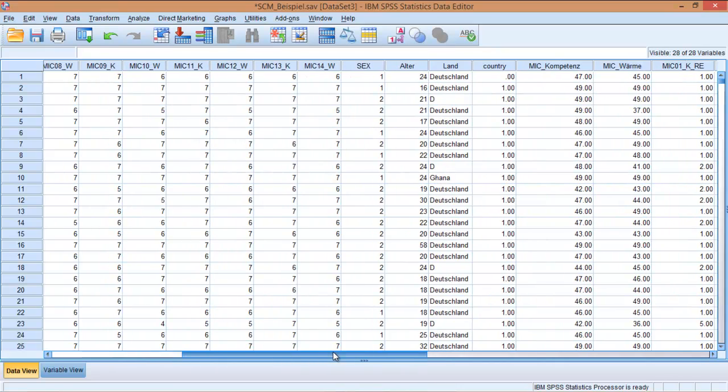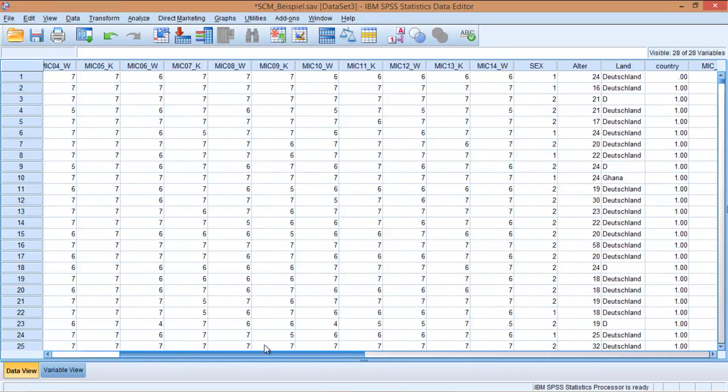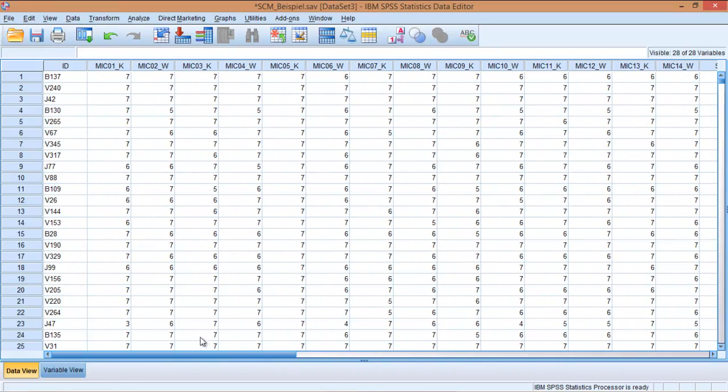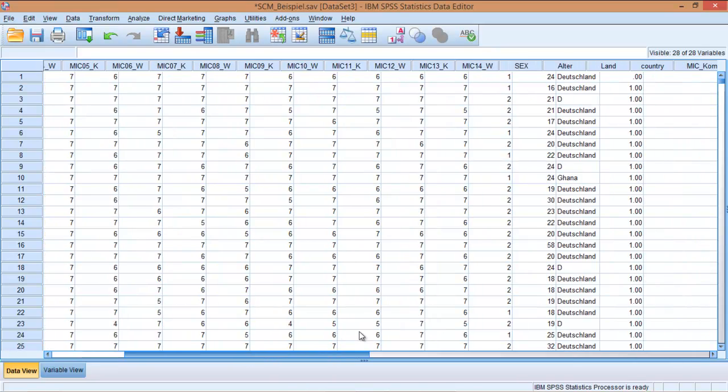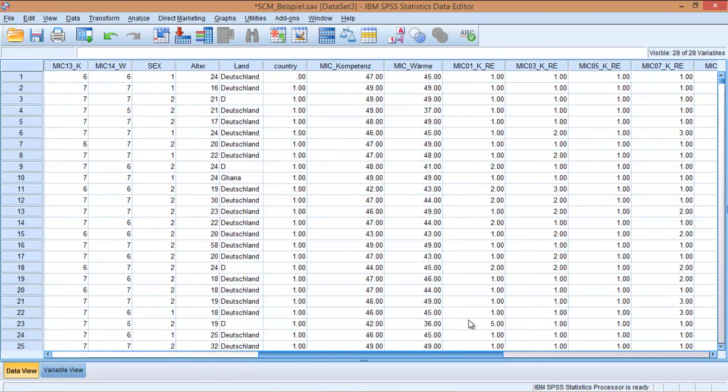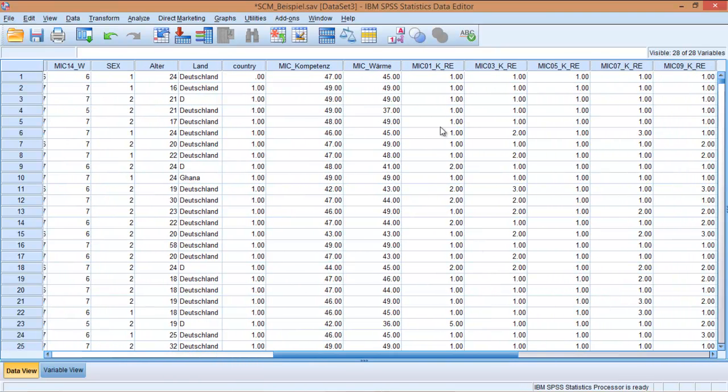and you can see here the new values. So for example, take the first participant. In this variable, this person gave a 7. If everything worked correctly, the MIC01_K recoded variable should be 1,